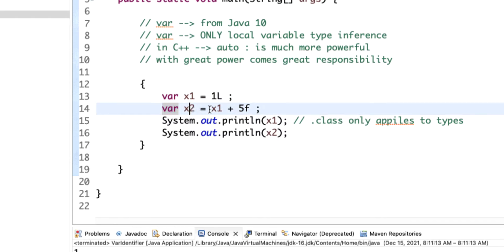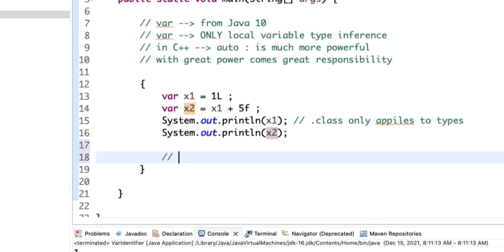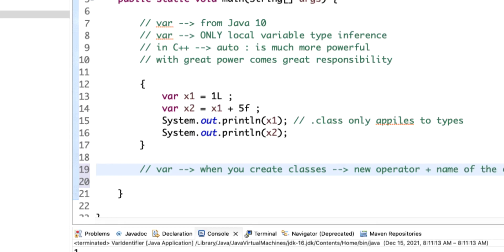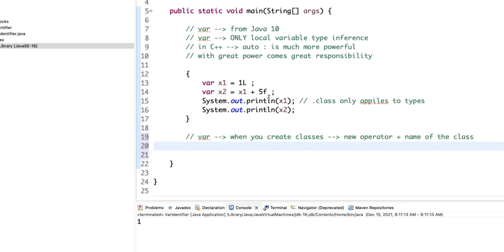One nice thing about var is that the equals signs are kind of aligned as long as variable names are the same length. Another nice feature of var is with classes — you already use the new operator plus the name of the class, so the type is already visible on the right-hand side. For example, String s1 = new String("hello") — when you look at this line, even without knowing the type of s1, the right-hand side already tells you.